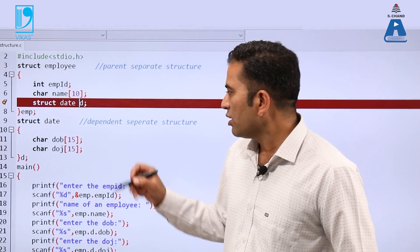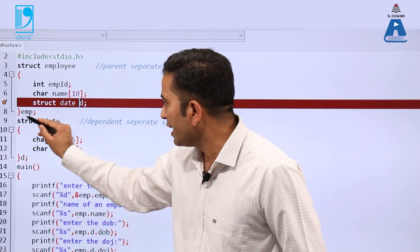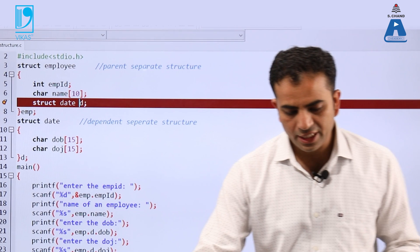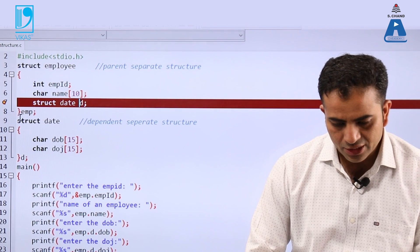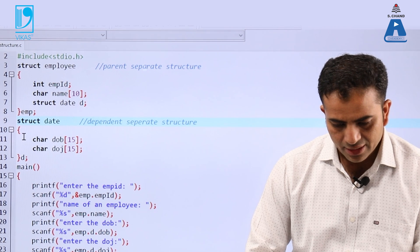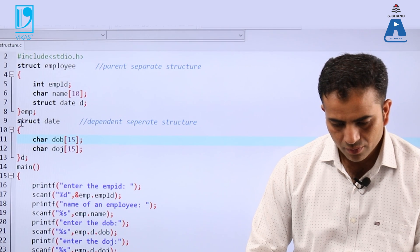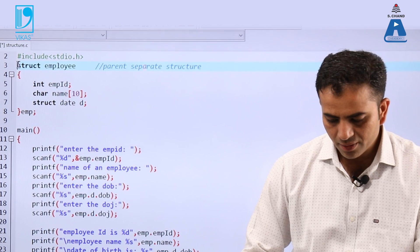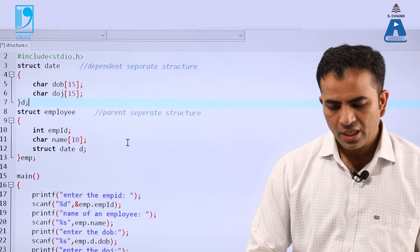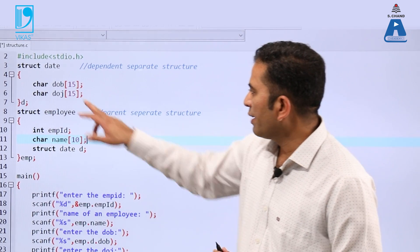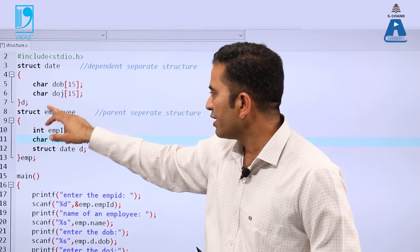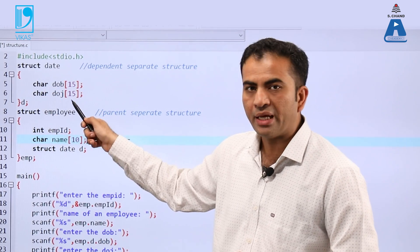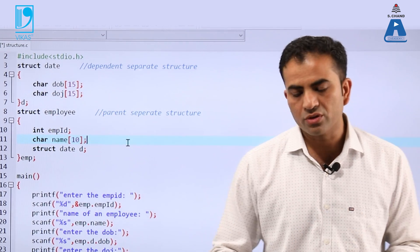To fix this error, we need to declare the dependent structure above the parent structure. We cut the dependent structure and paste it before the parent structure. Now when the program runs, the compiler first reads and understands the dependent structure, and then when it encounters it inside the parent structure, its meaning is already known, so it executes fine without error.